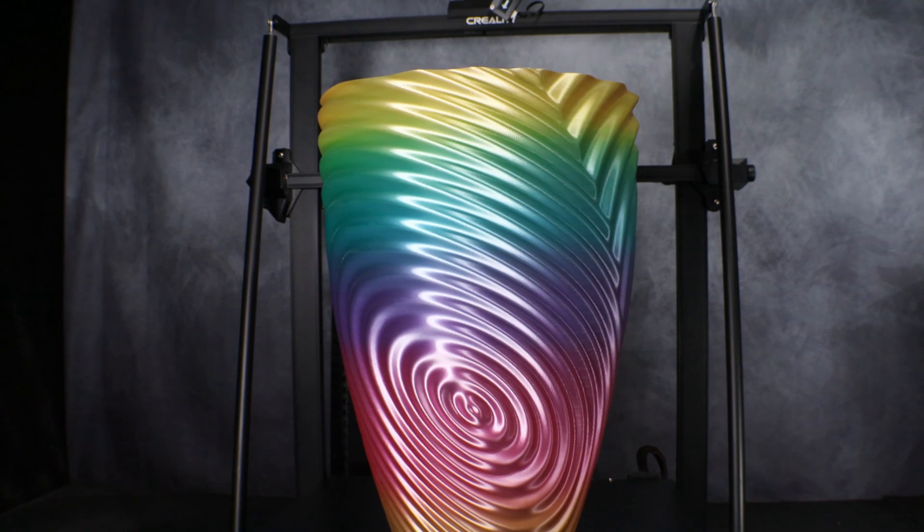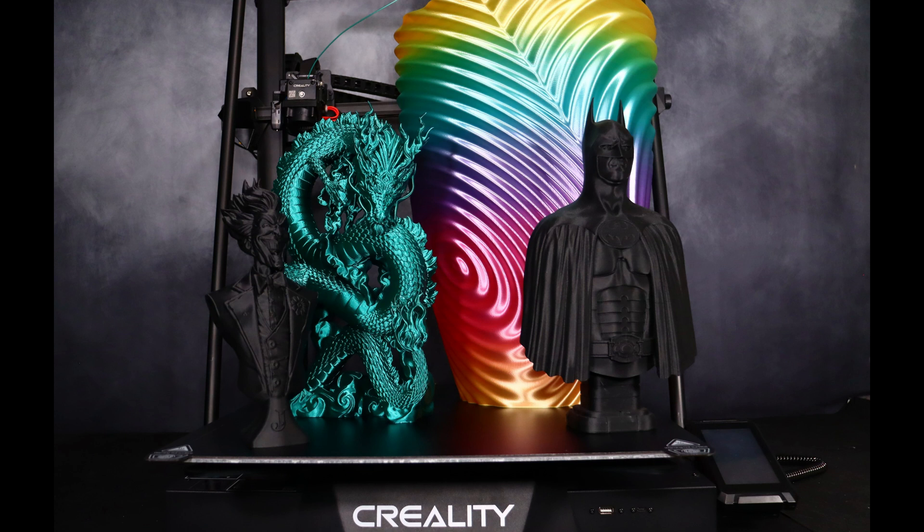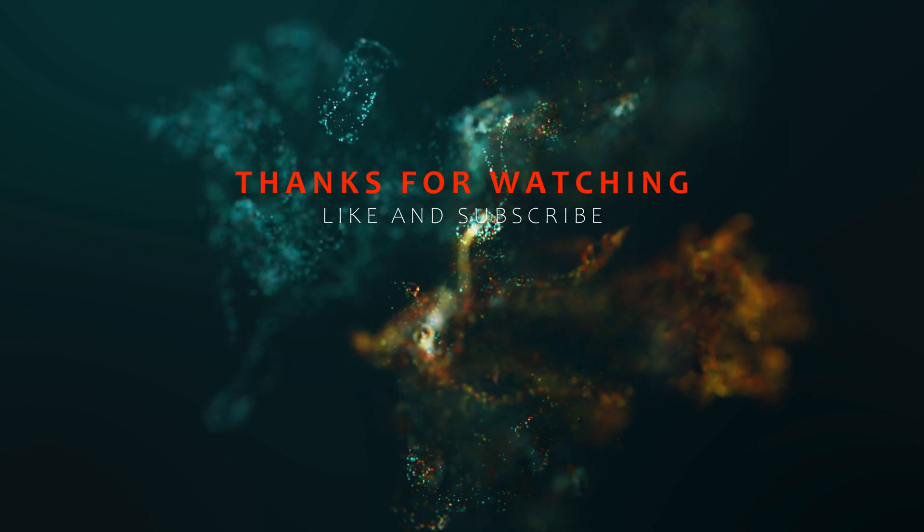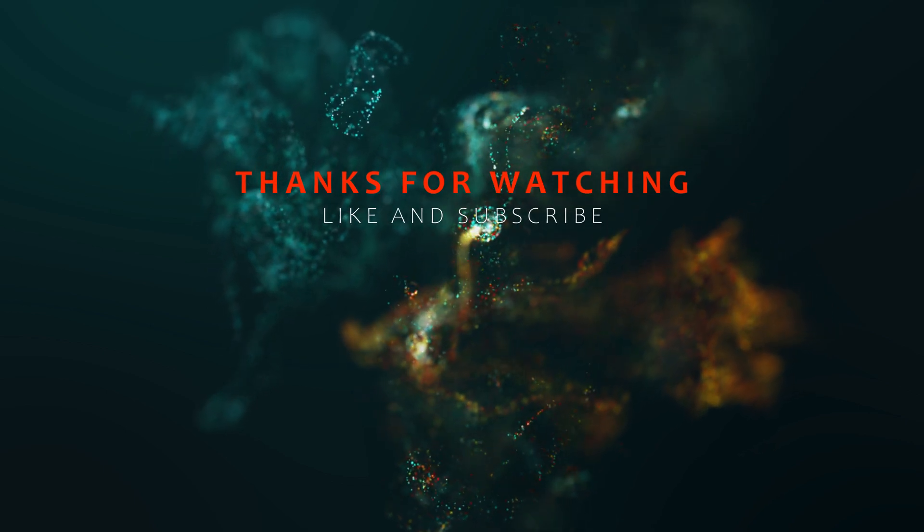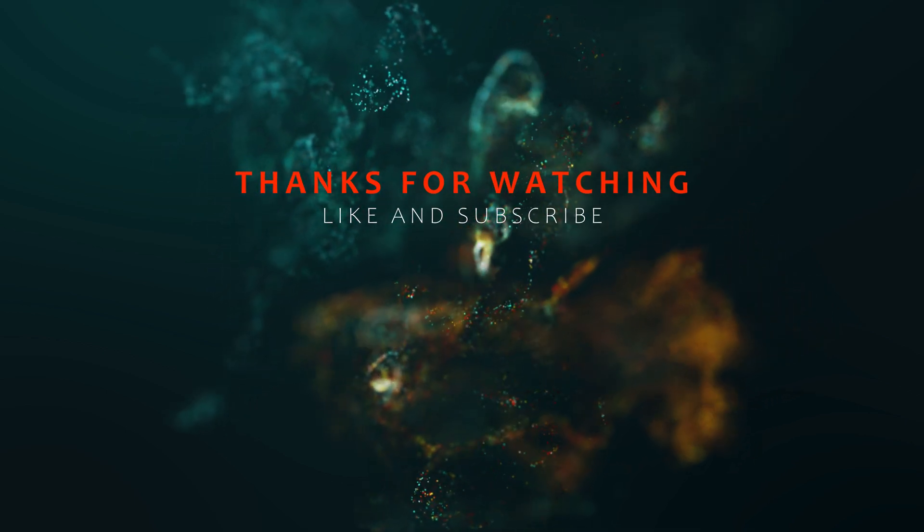Alright everybody. That was my setup and review of the Creality CRM4. This thing is an absolute monster and I love it. I highly recommend checking it out if you're looking for a large format printer. Be sure to like and subscribe and we'll see you in the next video. Take care everyone.